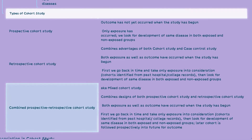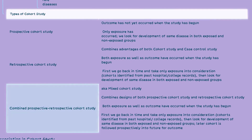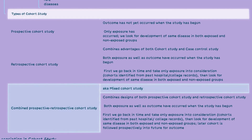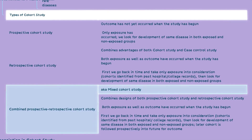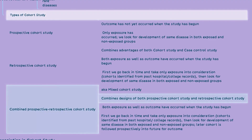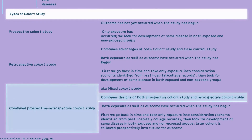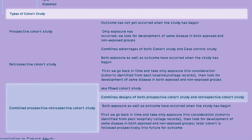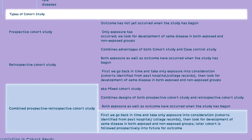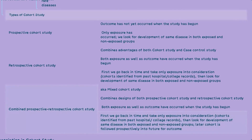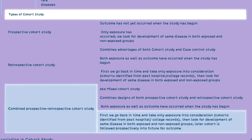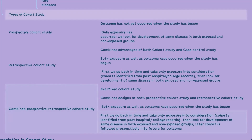In some cases, a combined prospective-retrospective cohort study, also known as a mixed cohort study, is conducted. This design combines elements of both prospective and retrospective cohort studies. It involves looking back in time to identify cohorts based on exposure status and following them prospectively into the future to assess the outcome.